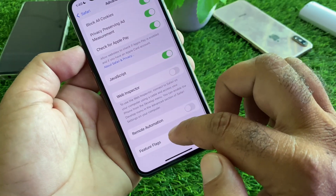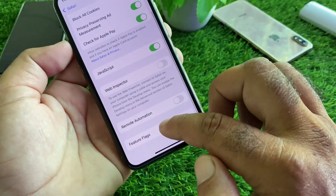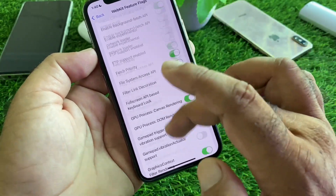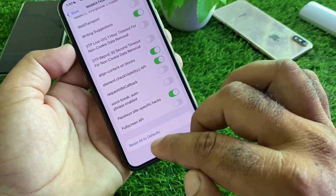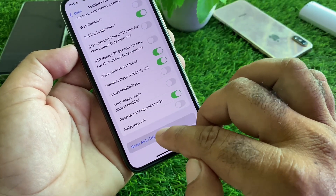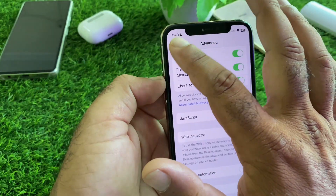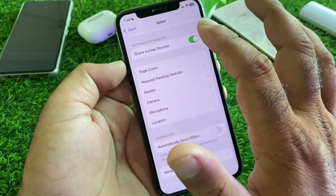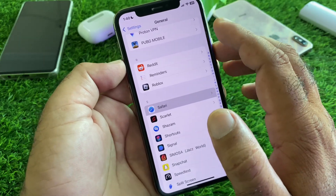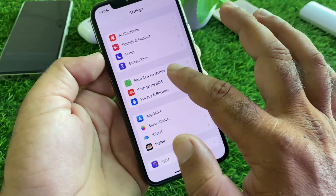Scroll down and here is the option of Feature Flags — click here, scroll down, and you will see the option of Reset All to Default. Click here and reset all these to default settings. Then go back and restart your device and check if your problem is fixed. If it is still not fixed by all these methods, continue with the next steps.